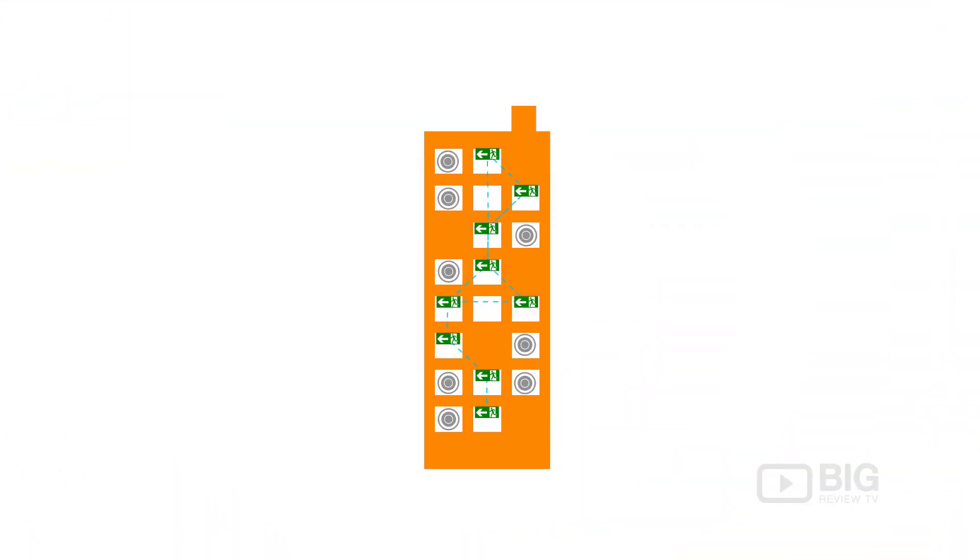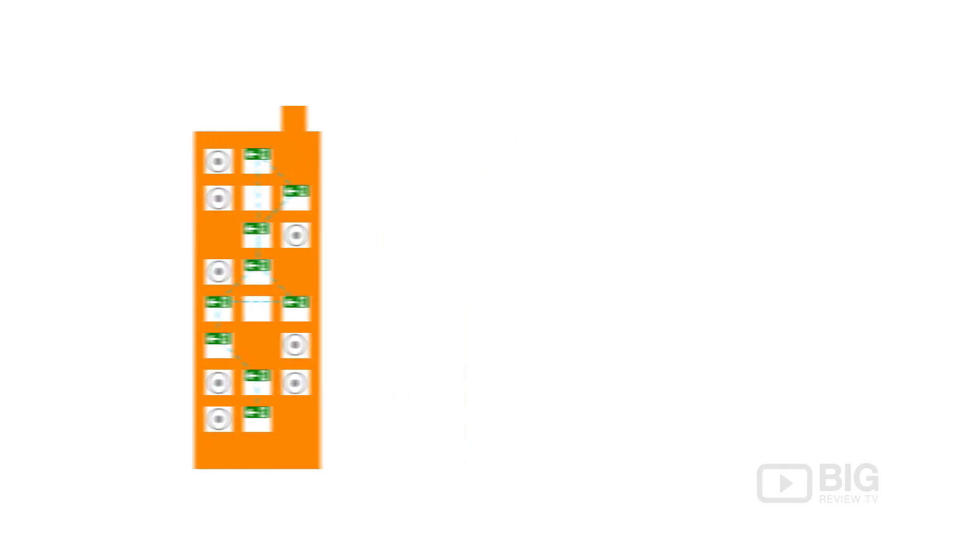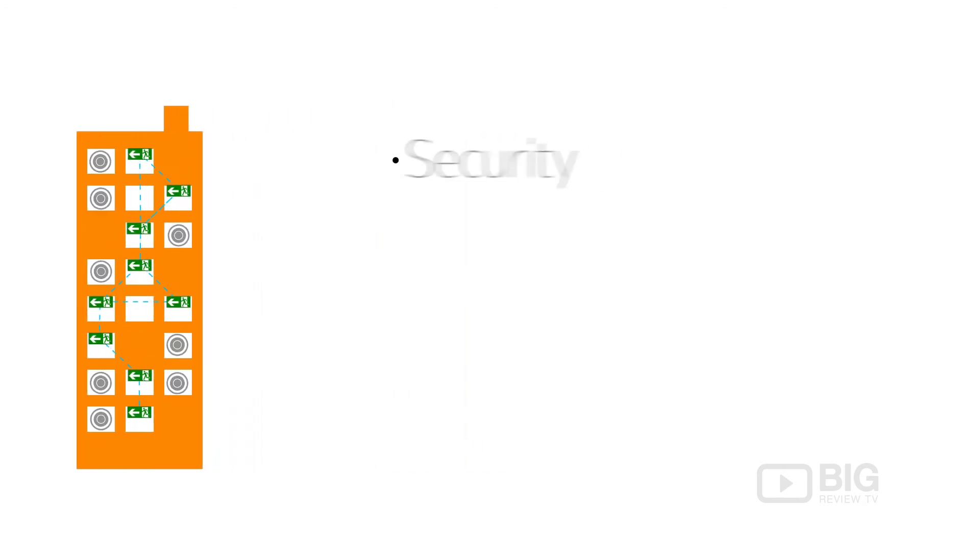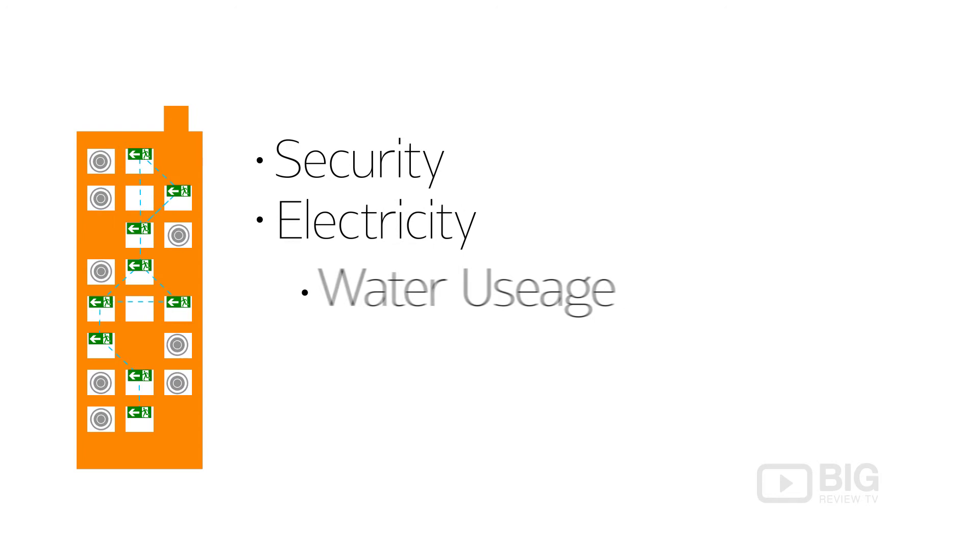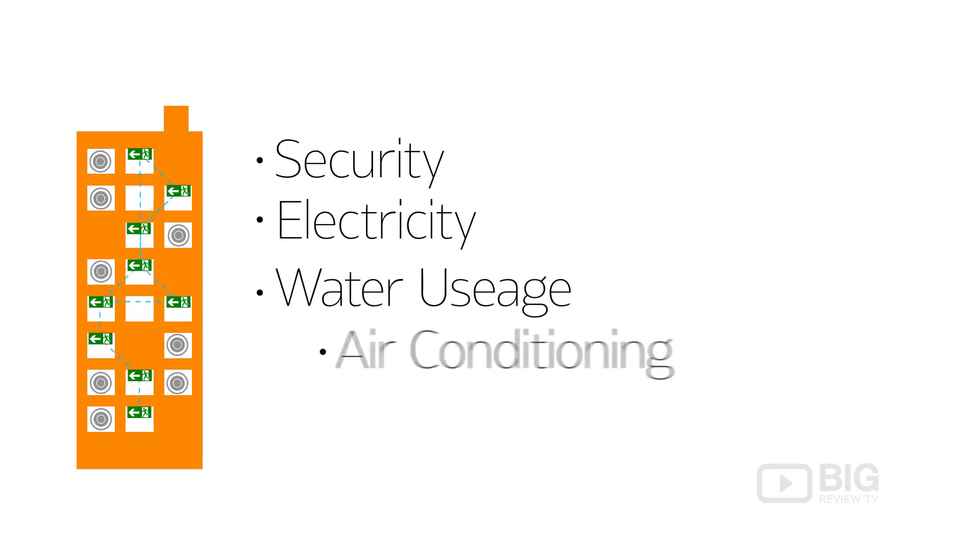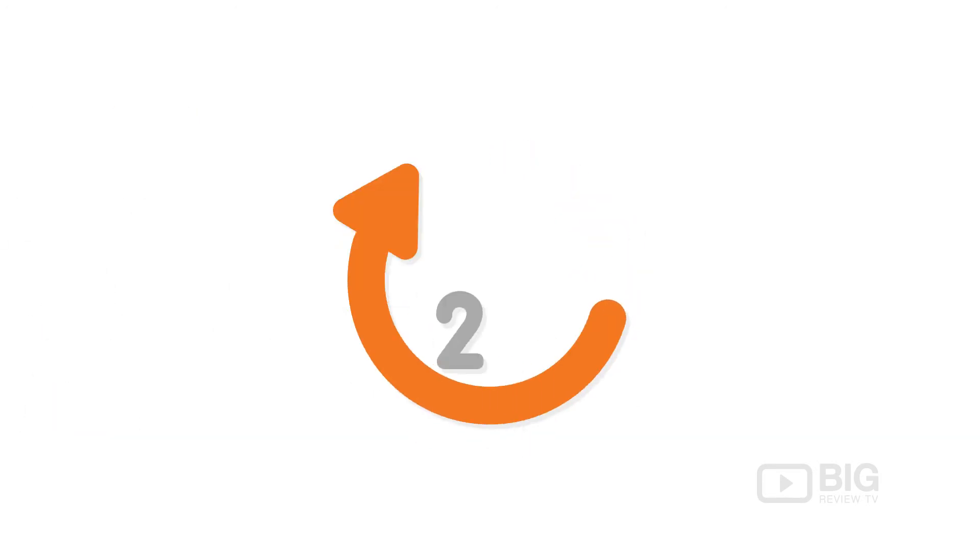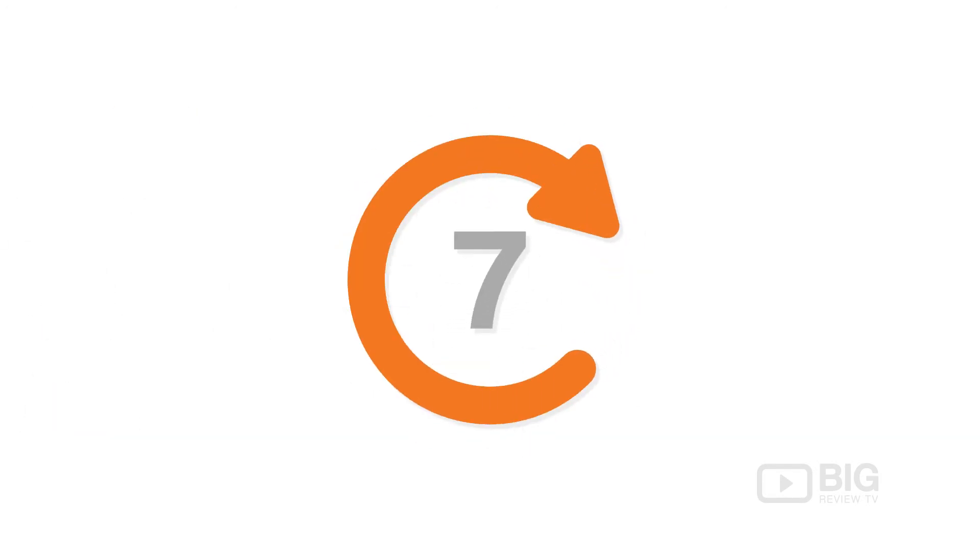Once the network of sensors is installed, our service will provide you with live information about security, electricity, water usage, air conditioning and more, 24 hours a day, 7 days a week.